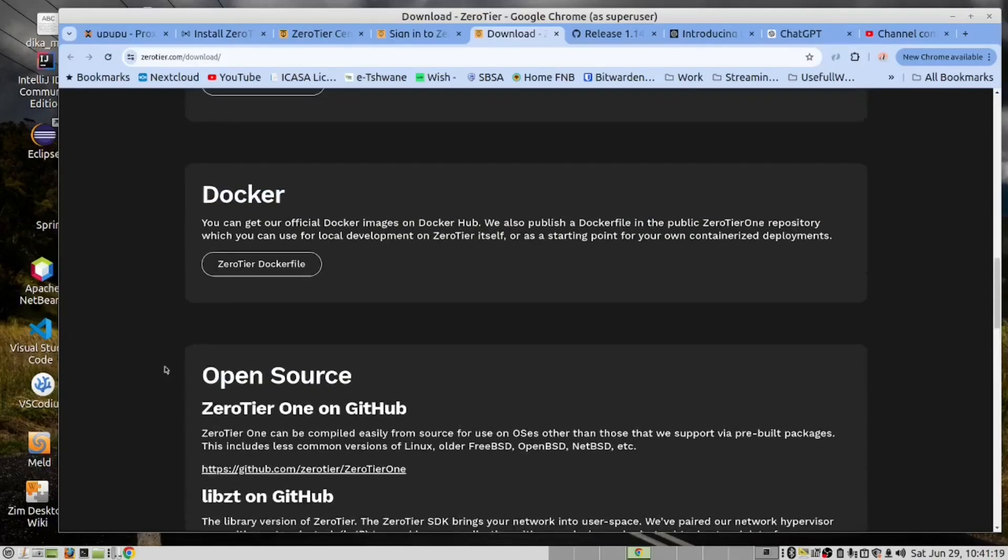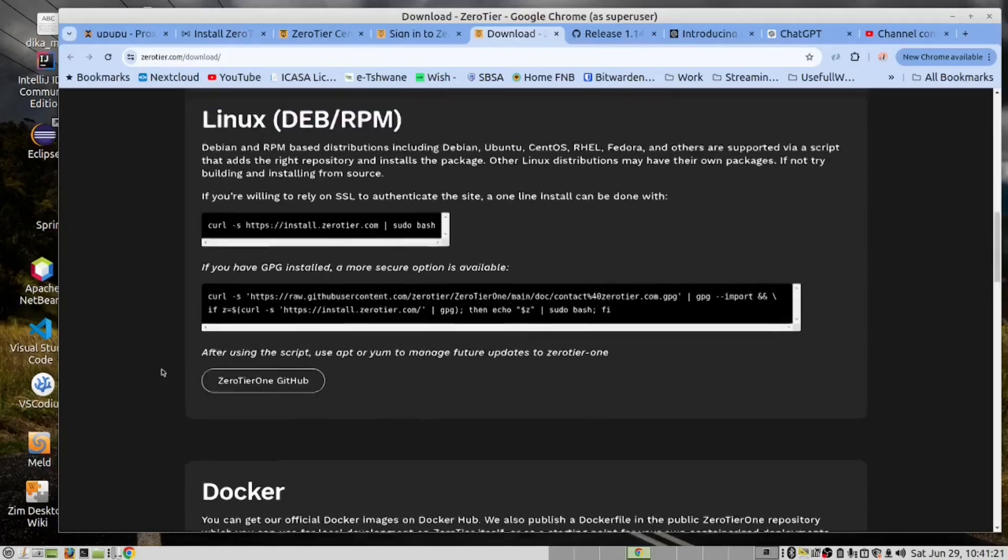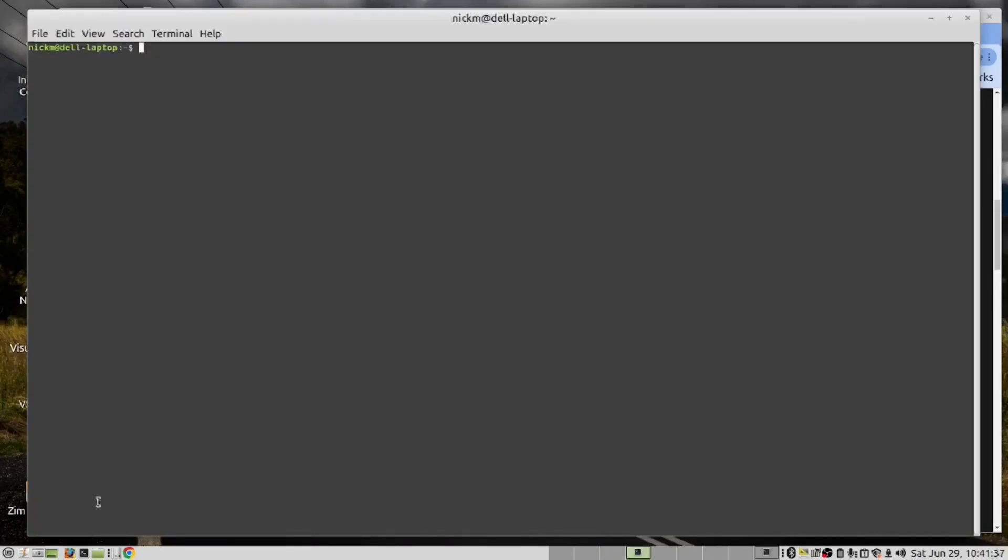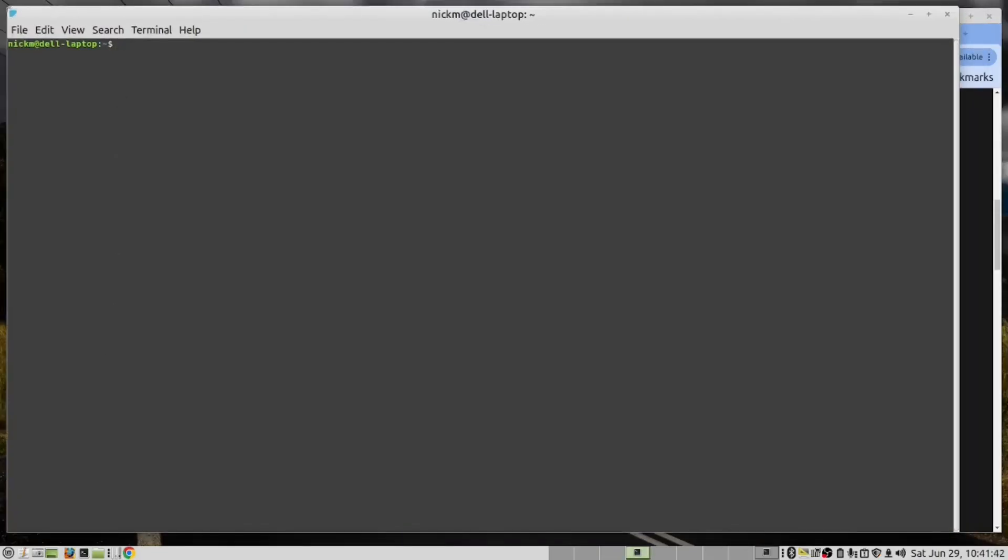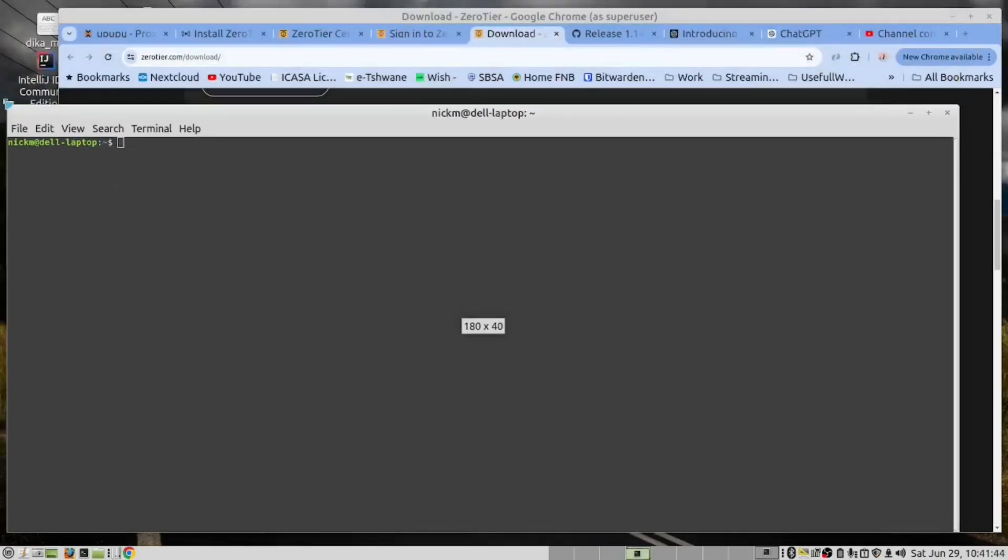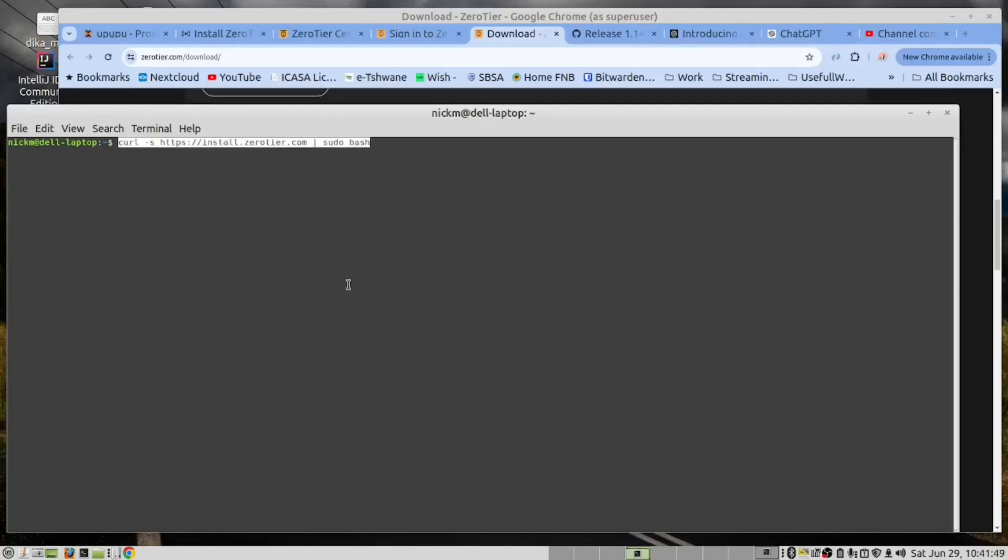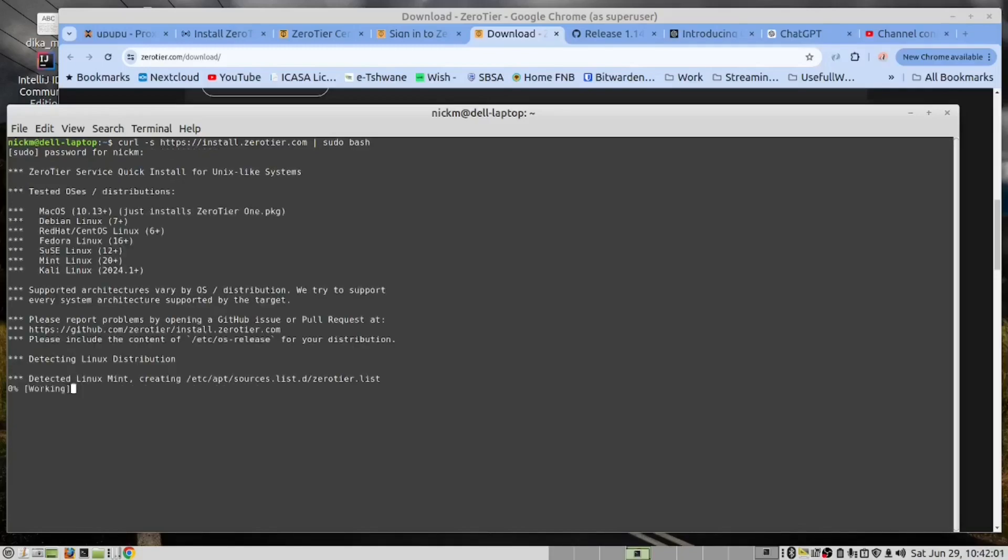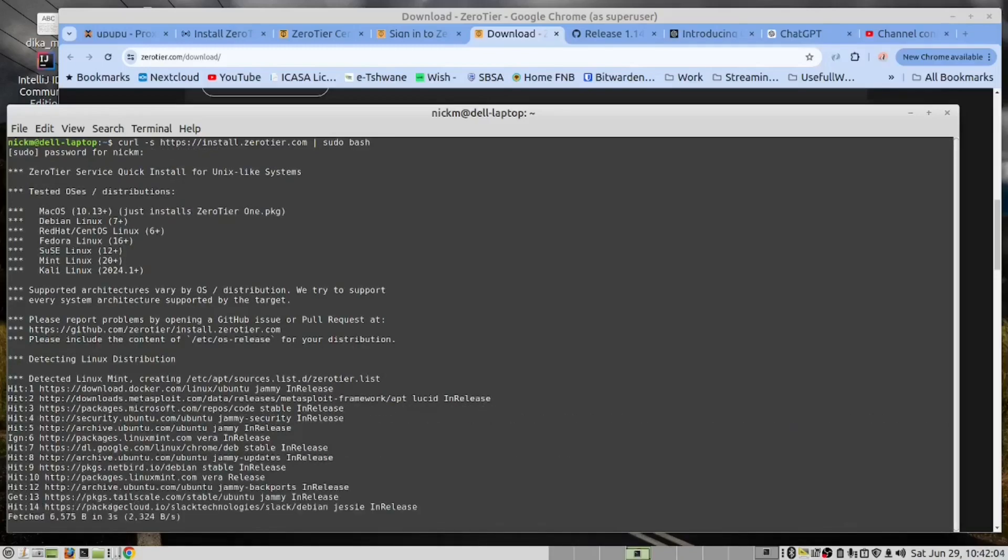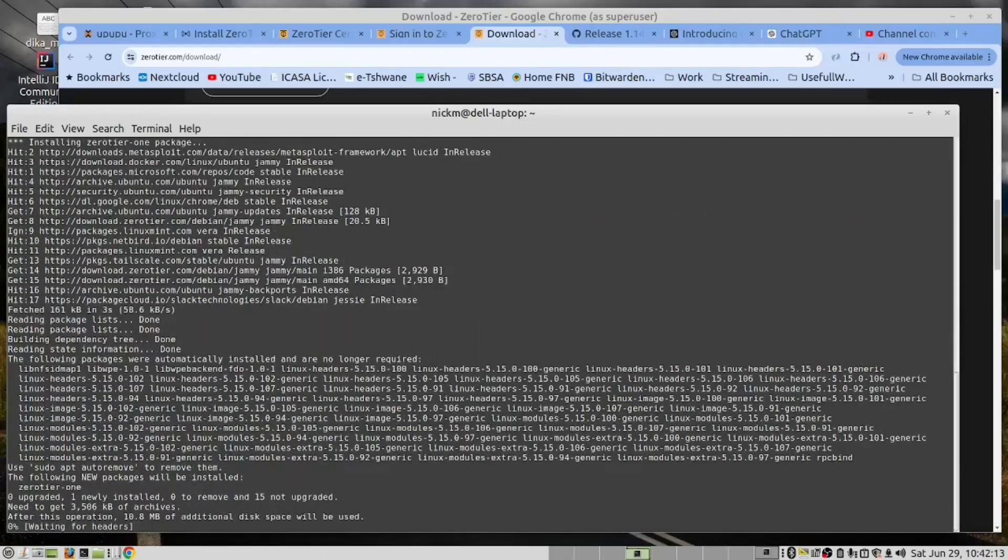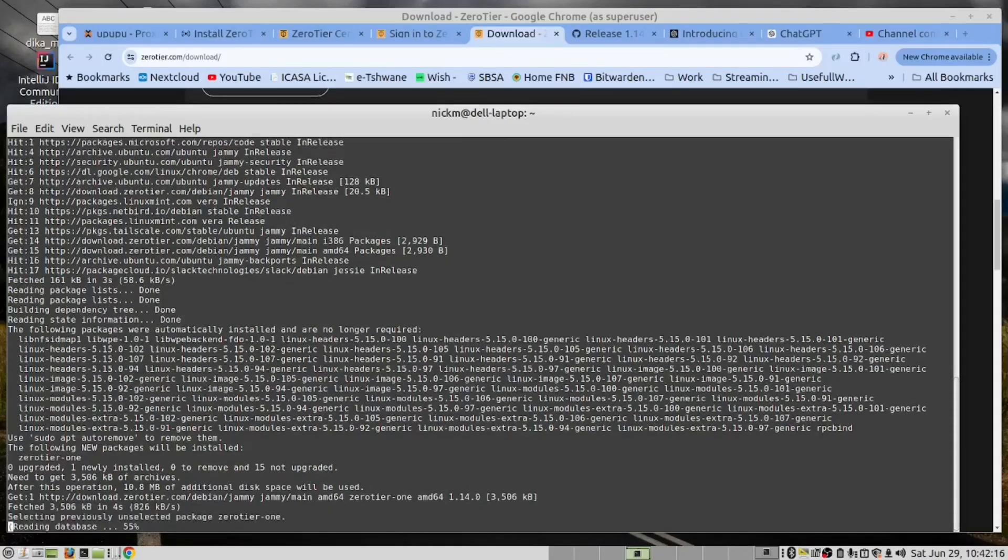We will now select the Linux. We'll copy this command and open a terminal. While we wait for this to install, we will pause the video.